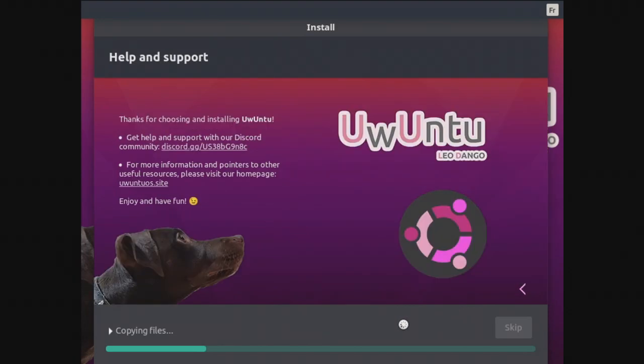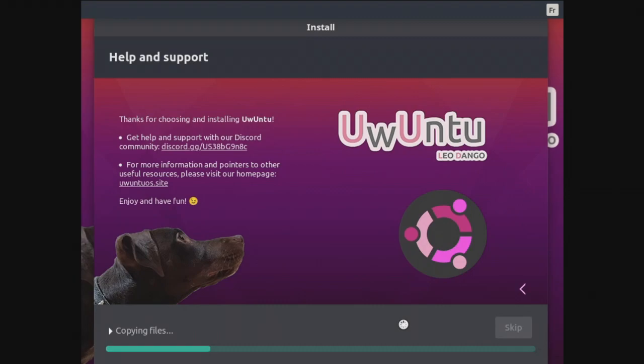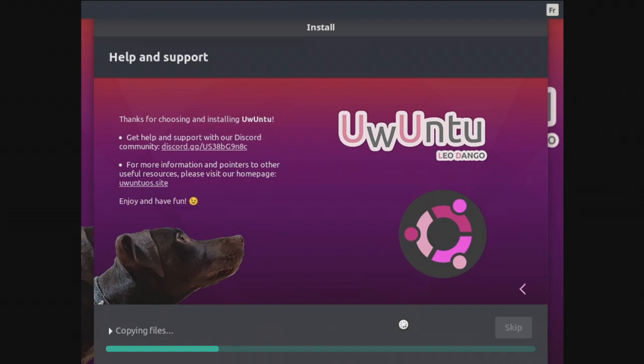Thanks for choosing and installing Uwuntu. Get help and support with our Discord community. For more information and pointers to other useful resources, please visit our homepage uwuntuOS.site. Enjoy and have fun. Oh my god. The pictures, the presentation of the operating system is already really good. And I'm really starting to like Linux compared to Windows. I don't know if Uwuntu can be my daily driver compared to Windows 11. Let me know in the comments which one is better, Uwuntu or Windows 11. So we're just gonna let this install complete. It might take some time and we'll come back once the install is complete.